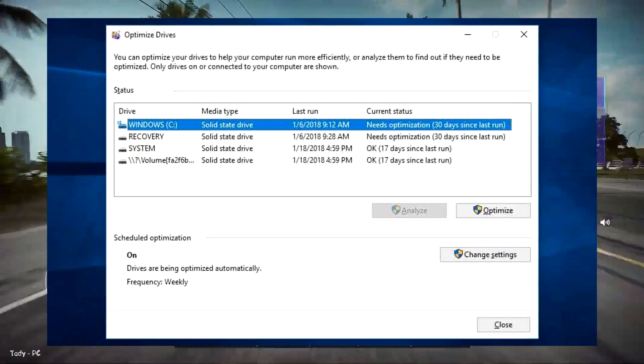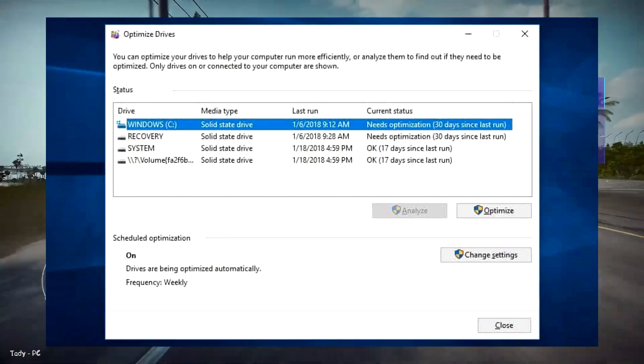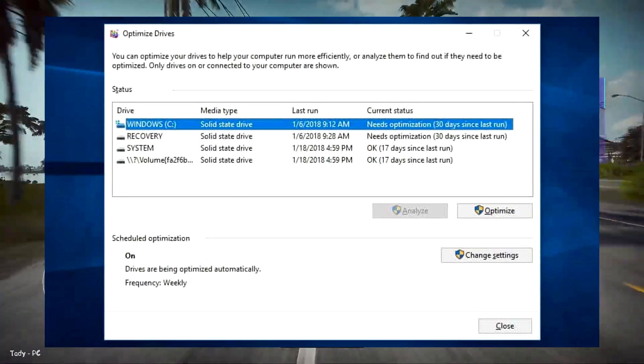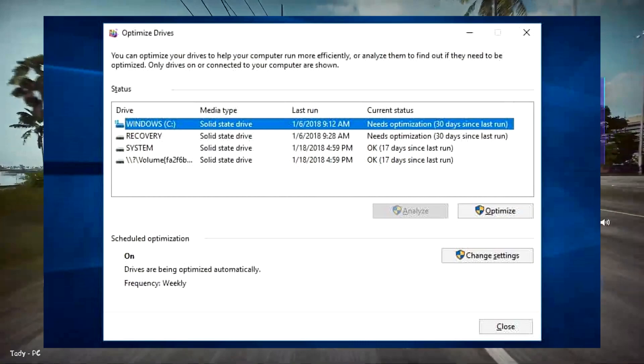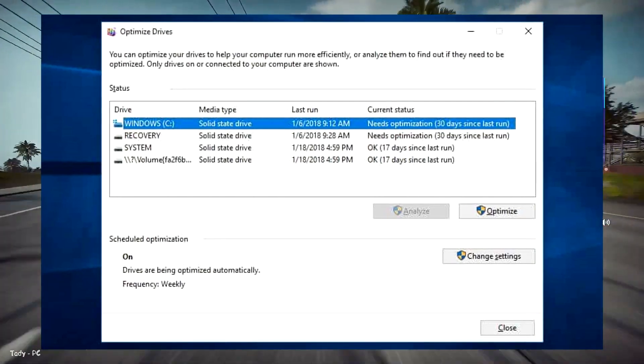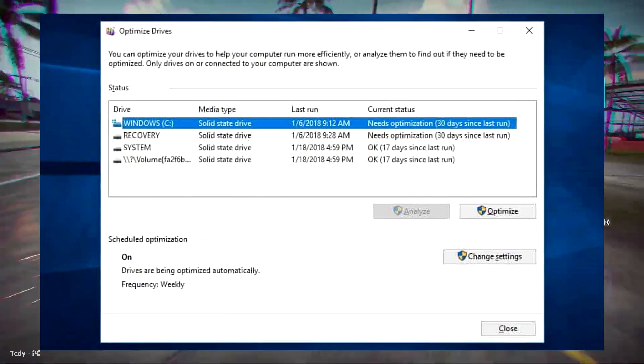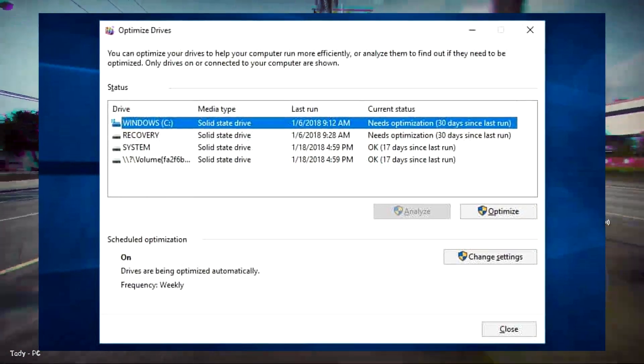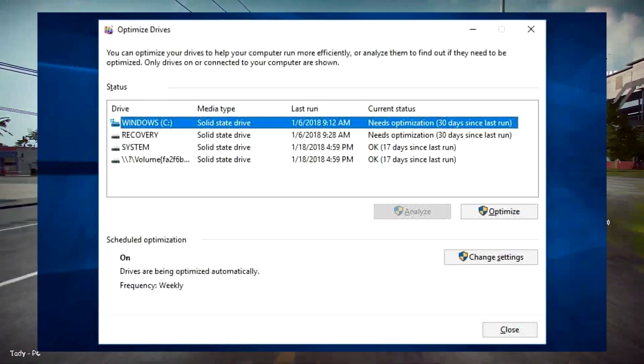If you have an SSD, you'll notice Optimize is actually an available option. Clicking it will run the Trim command, which wipes data that is no longer considered in use.